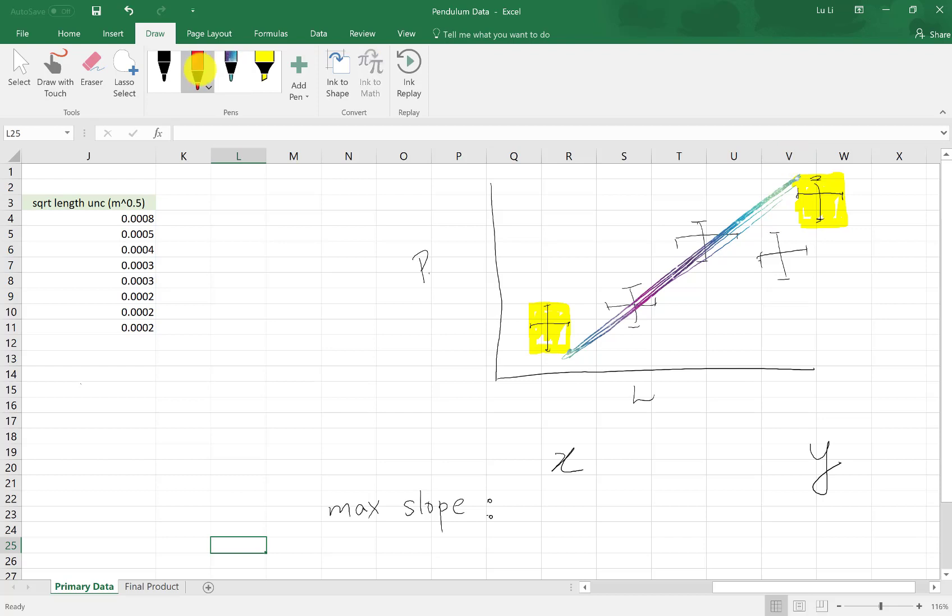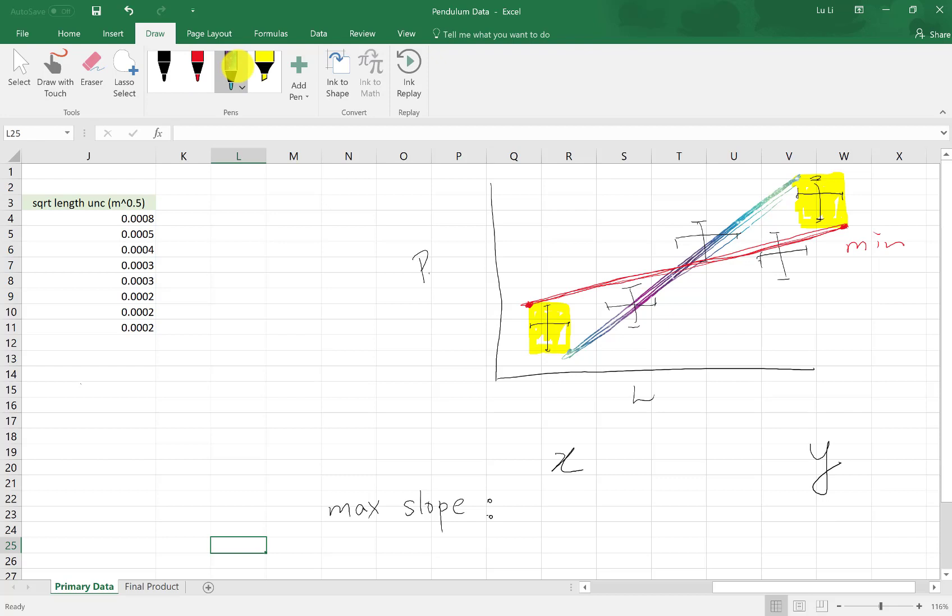And then drawing your minimum slope. The minimum slope from your bottom error bar, the lowest error bar here, you start from the top left corner as one point. And then for your upper error bar up over here, you start from the bottom right corner. You locate these two points, and then you draw your line as best as you could. So this is my min, the other one's my max.